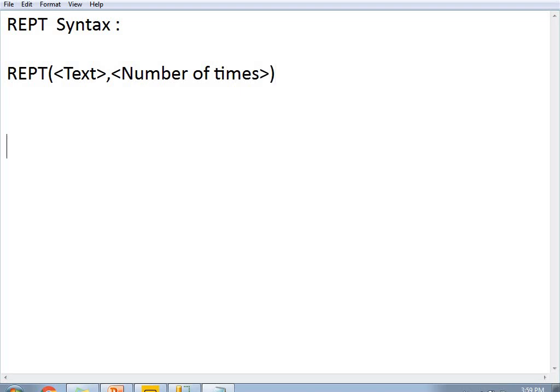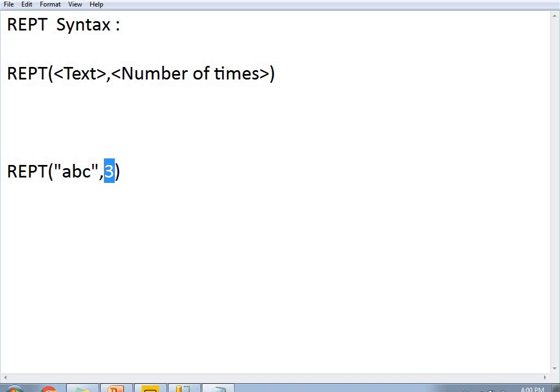For example, if I specify REPT('ABC', 3), the second parameter must be an integer number. The integer has some limitations — I can give a maximum of 32767 as the value. I cannot repeat a million number of times, as the parameter is an integer.